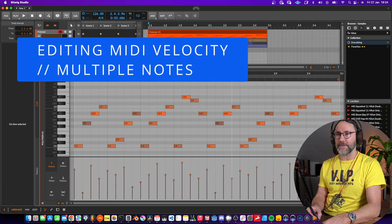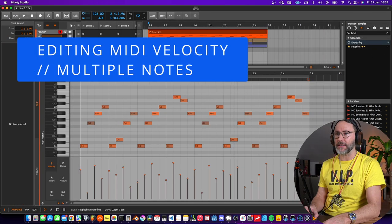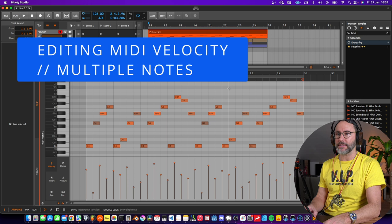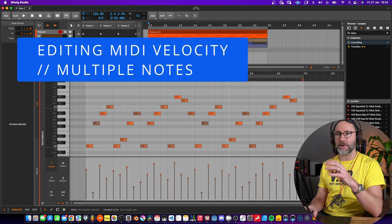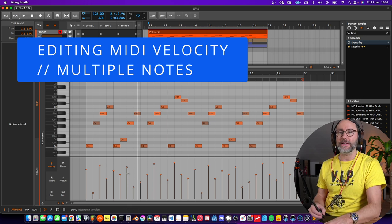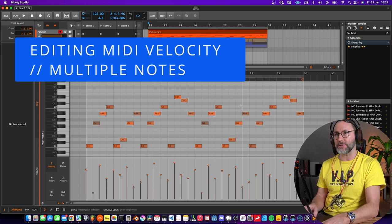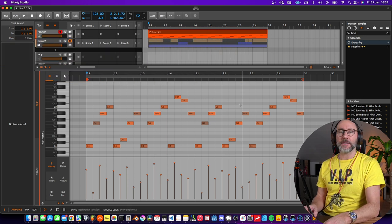First we have this arpeggio with slight variance in the velocity on the different notes, and it sounds like this.